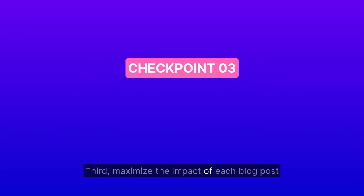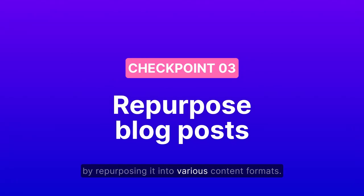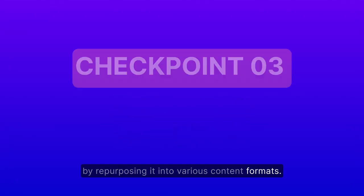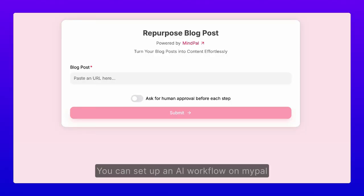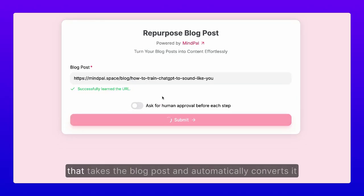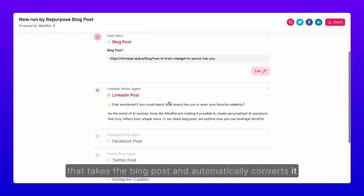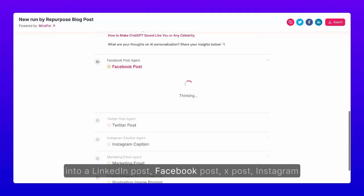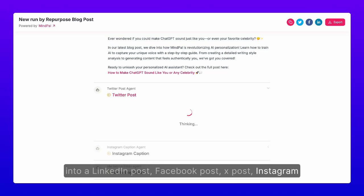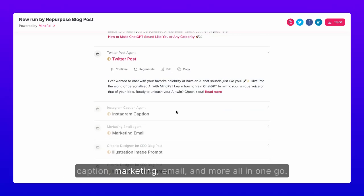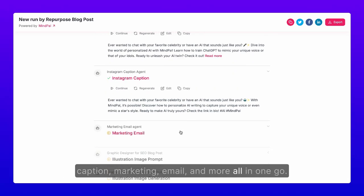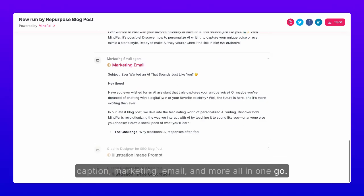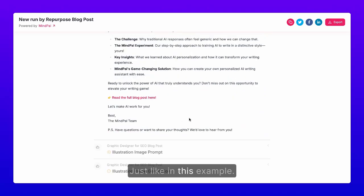Maximize the impact of each blog post by repurposing it into various content formats. You can set up an AI workflow on MyPal that takes a blog post and automatically converts it into a LinkedIn post, Facebook post, X post, Instagram caption, marketing email, and more — all in one go, just like in this example.